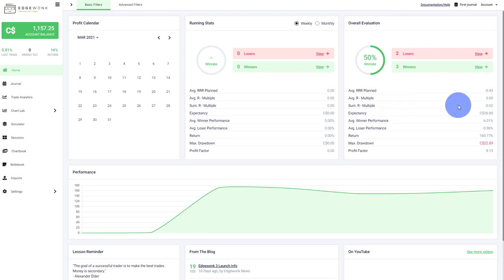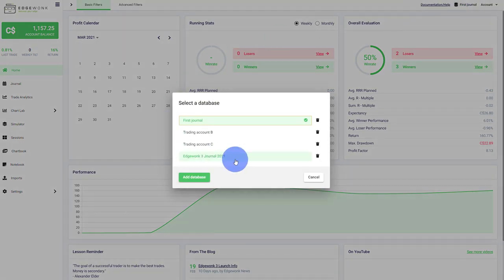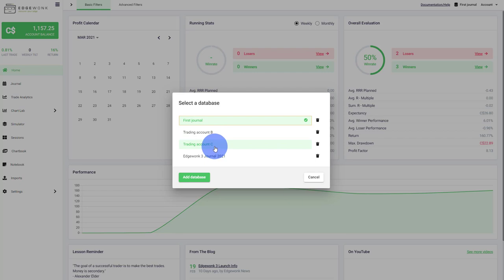And to create a new journal it's very simple. You just go here to the top right where you see the current active journal. You click on it. Here you see an overview of all currently created journals in your account.